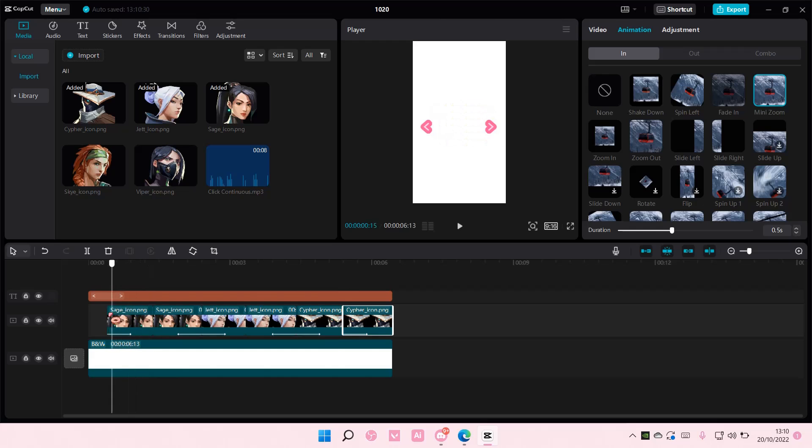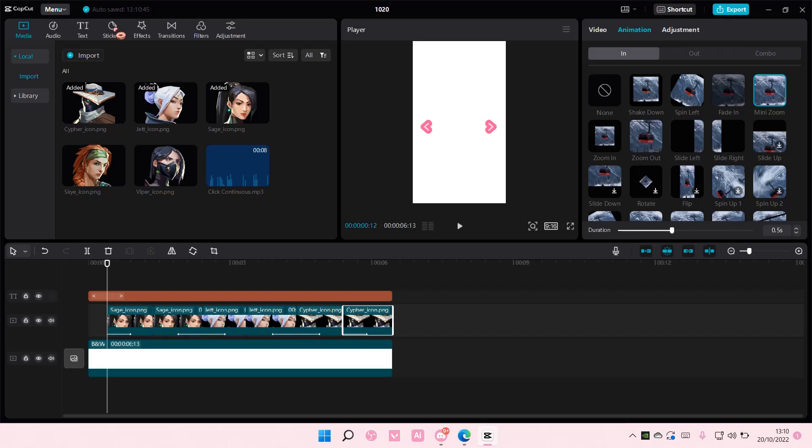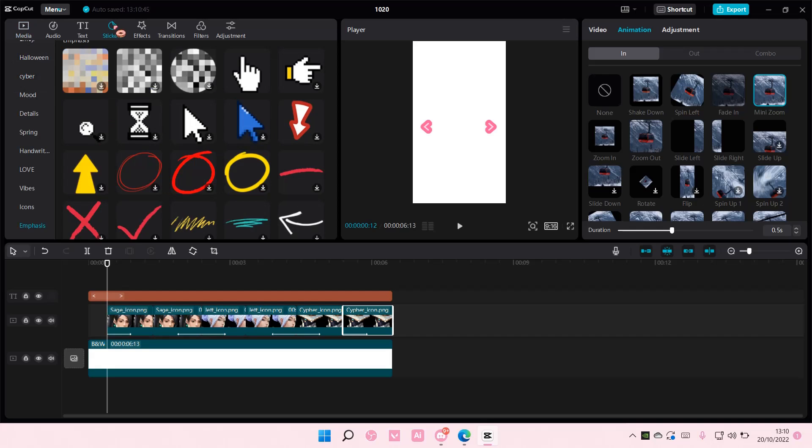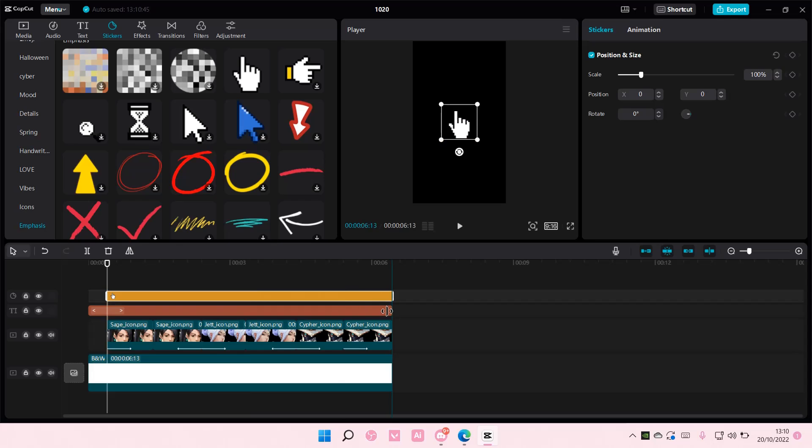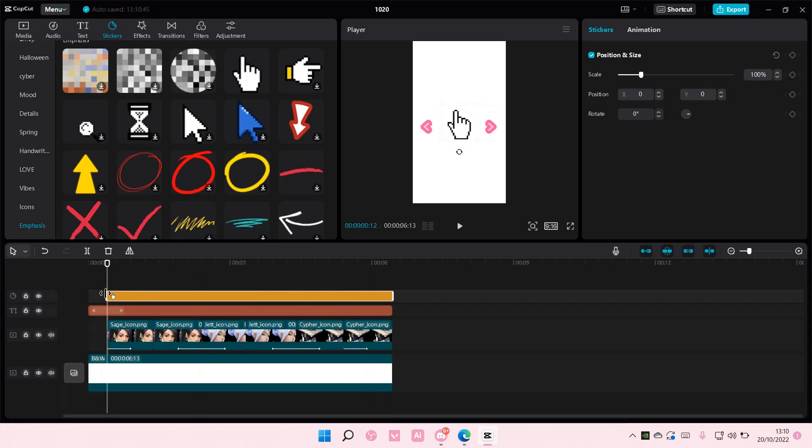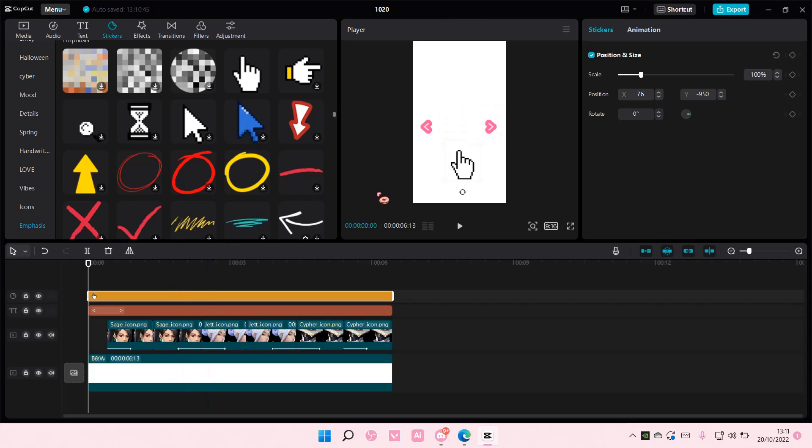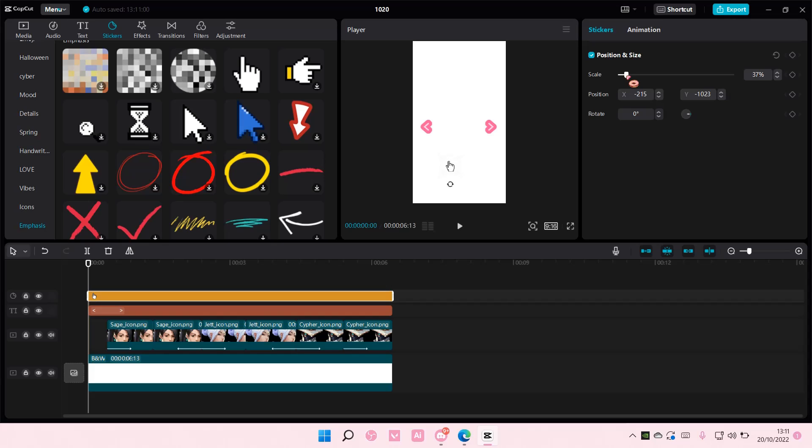Okay, and after that, you're going to add in a sticker, which is this mouse sticker. So go to stickers and select this one. And you're going to have it until the end of the video from the beginning. And you're also going to resize that like this-ish.